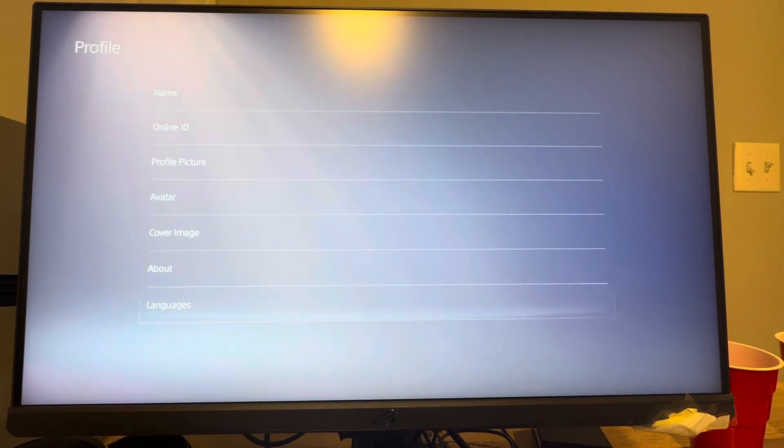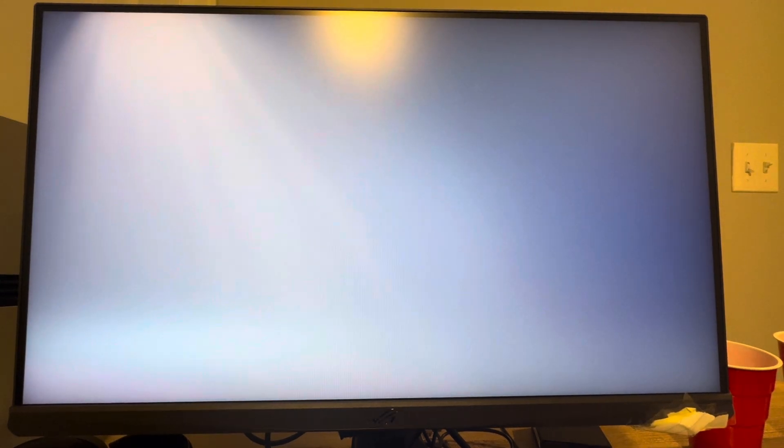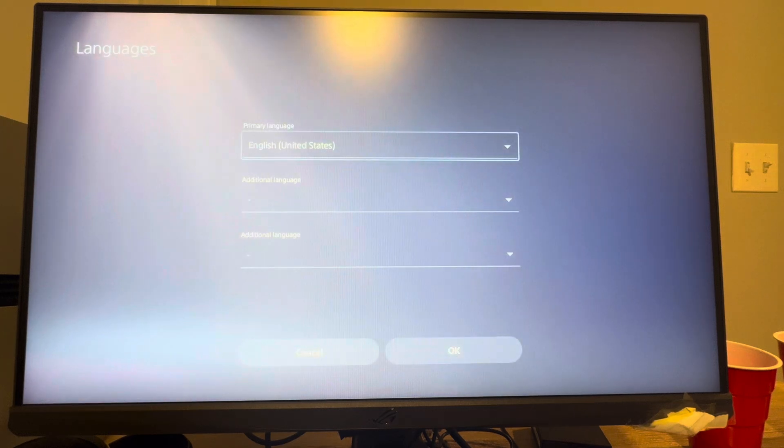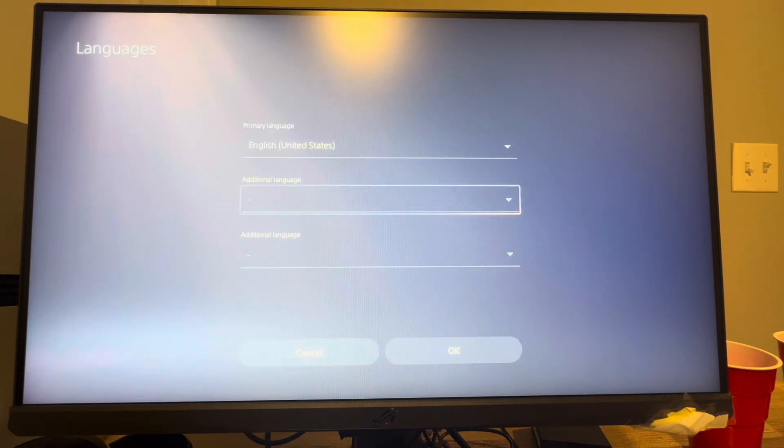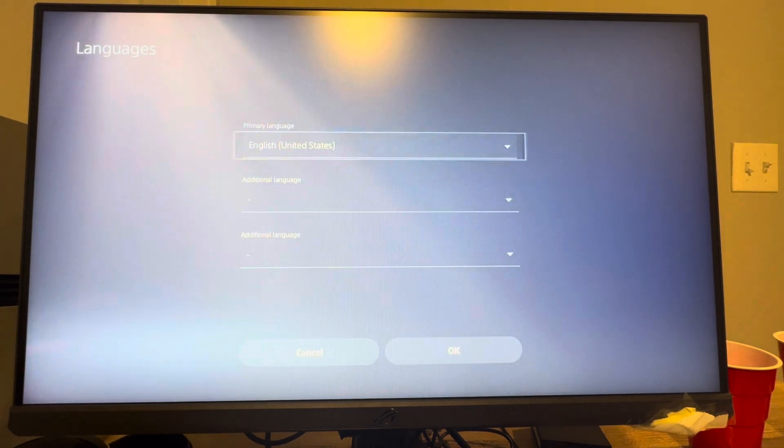Under profile, scroll down to languages, and you can do your primary language and then add additional languages.